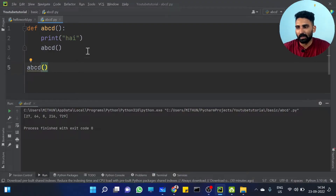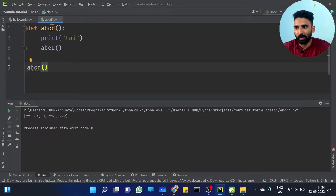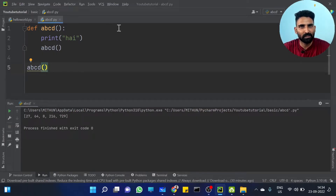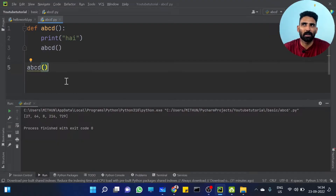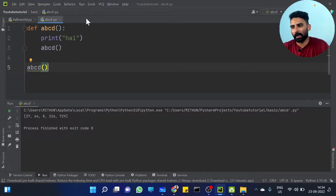Once you call the function, it keeps executing itself repeatedly. How many times? In our system, we can use recursion and it will keep running — calling itself over and over.